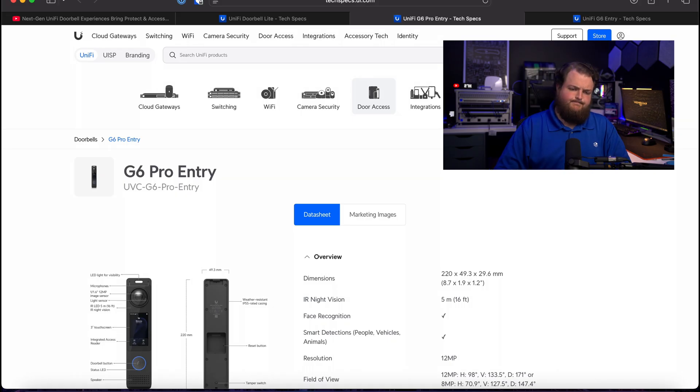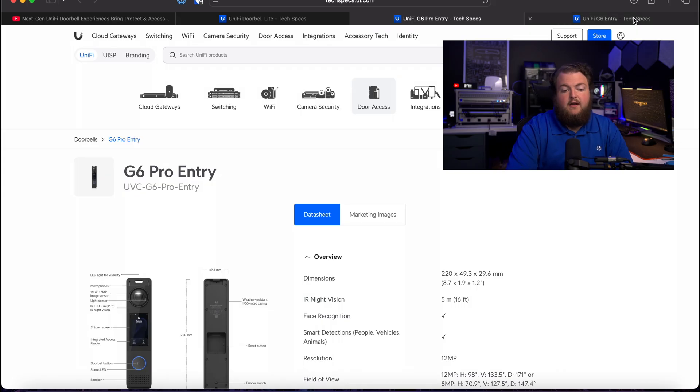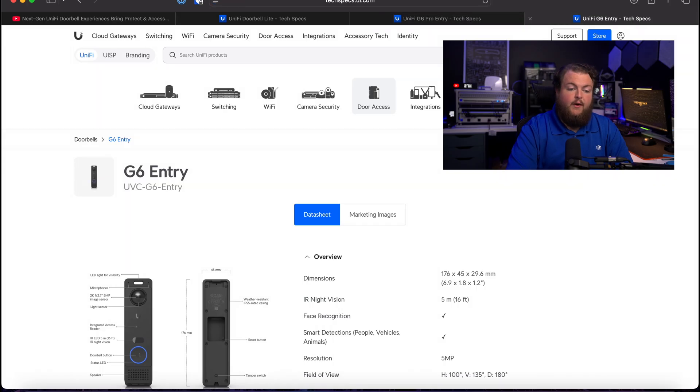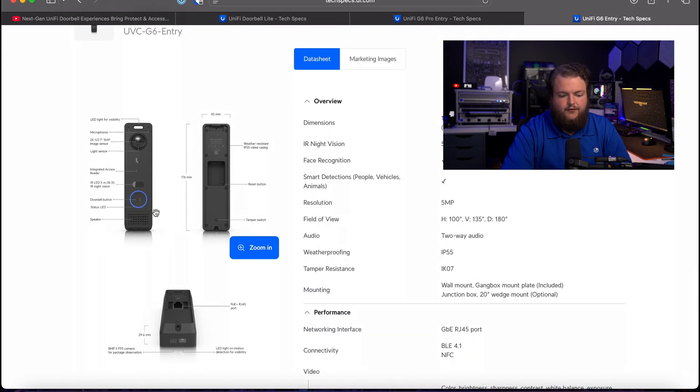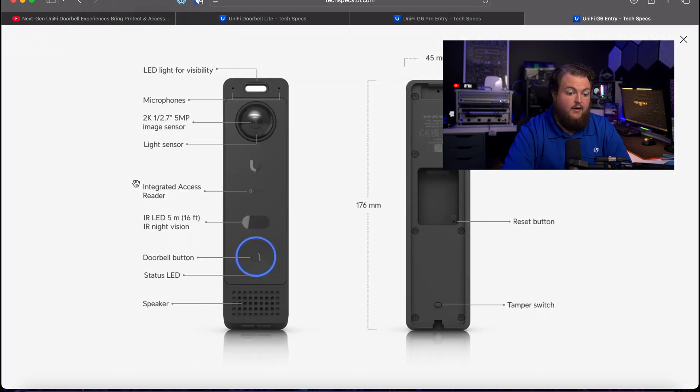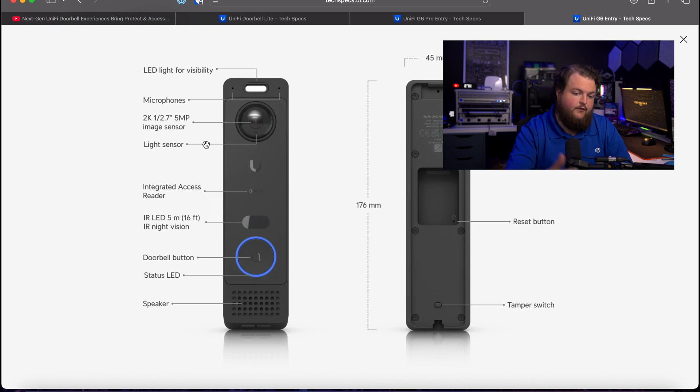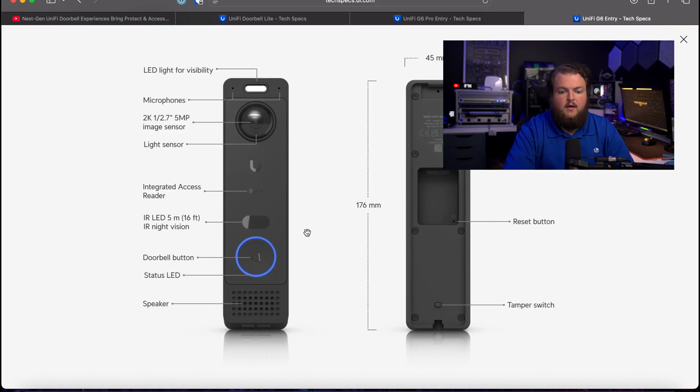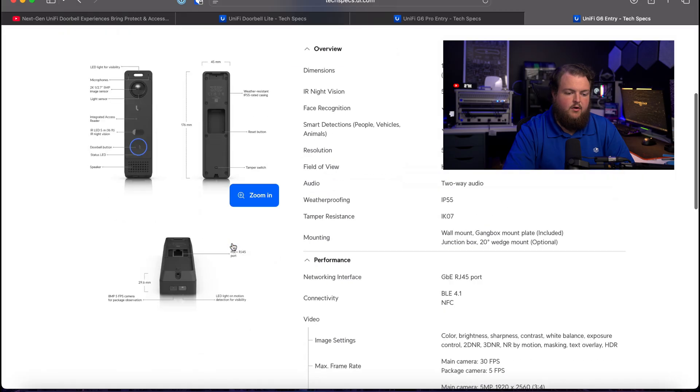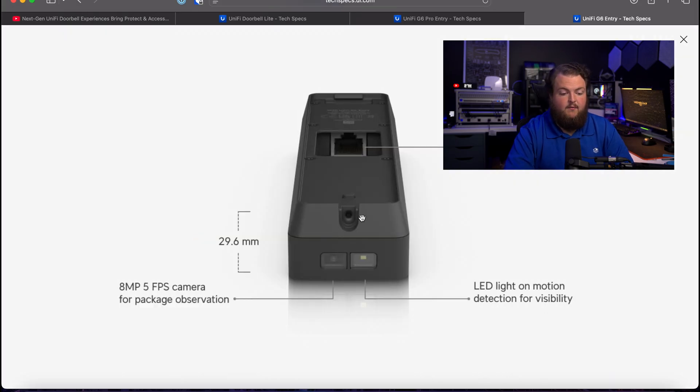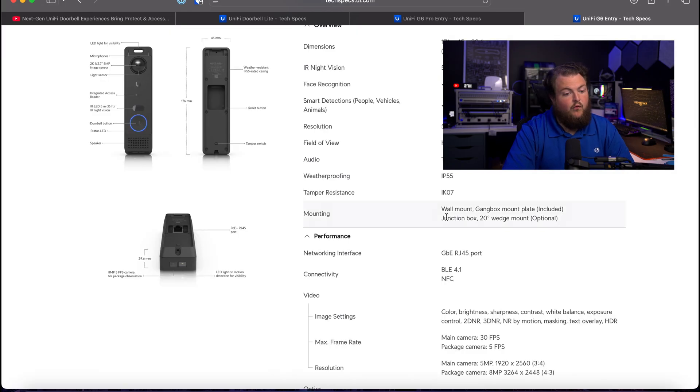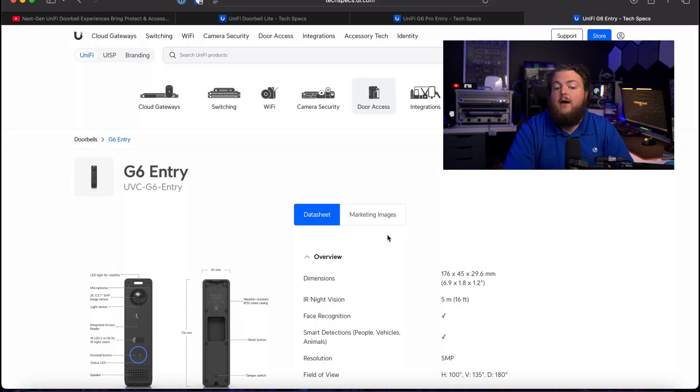And then next finally we have just the regular G6 Entry. Now this looks like kind of the same form factor just a little bit smaller and obviously we don't get a touchscreen but we still get a great camera with that 2K 1/2.7 5 megapixel image sensor. Again still powered over Ethernet and we get the same speaker down there as well as just the doorbell button. Again looks pretty much similar. We get that 8 megapixel 5 FPS camera for the package.